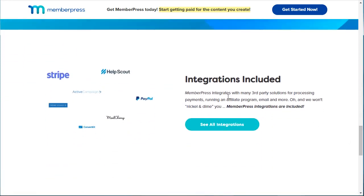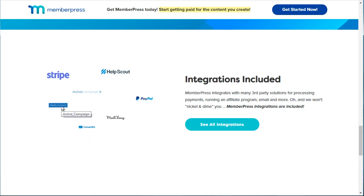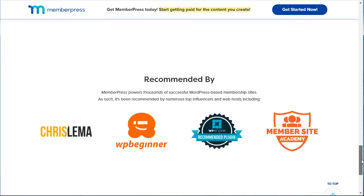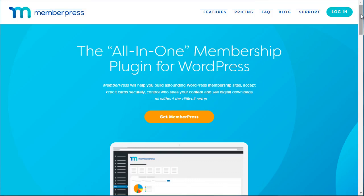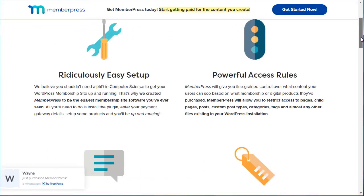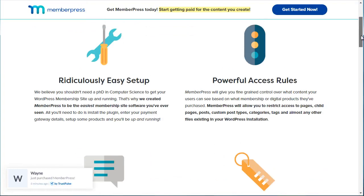It can do just about anything you want it to do. Scrolling down, you can see that it integrates with a variety of different payment gateways like Stripe and PayPal, and different autoresponders such as ConvertKit, Mailchimp, and ActiveCampaign, as well as help desk systems like Help Scout.